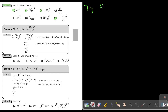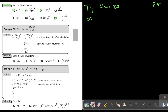This is Try Now 32, and you will find this on page 97 in the textbook. Let's start with number A: 81 to the power of 3 quarters.